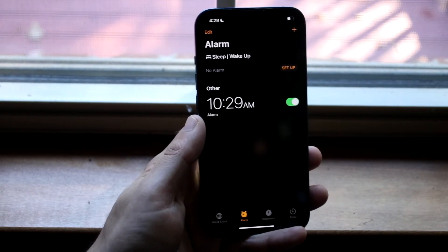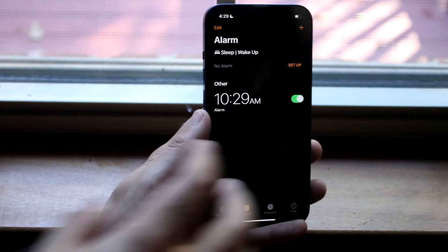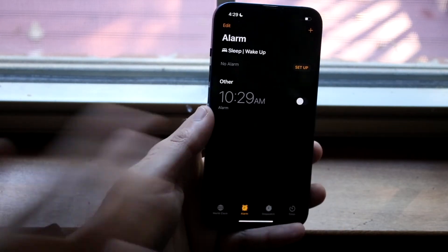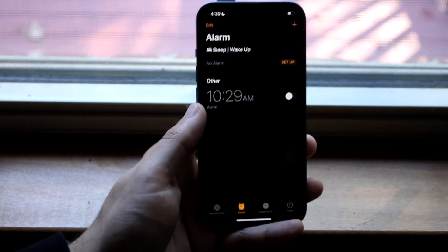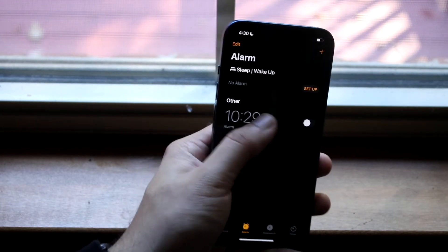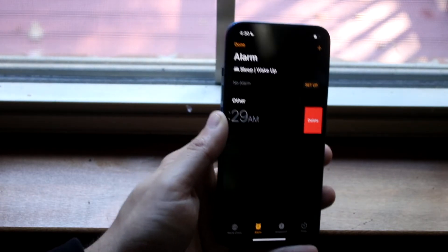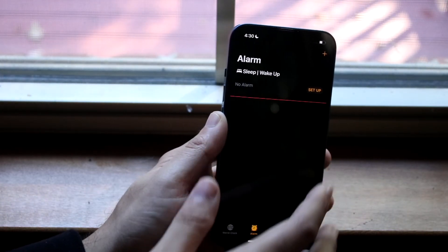If you want to turn off the alarm or don't want anything to do with it, you can disable the alarm like this. If you want to delete the alarm, you can swipe to the side like this and click that delete toggle.